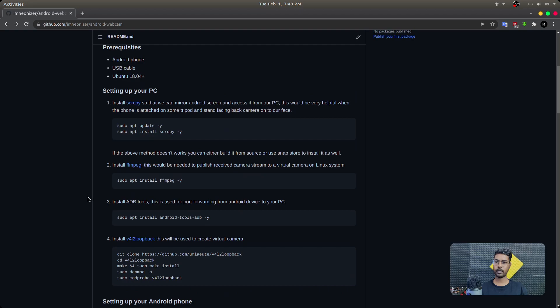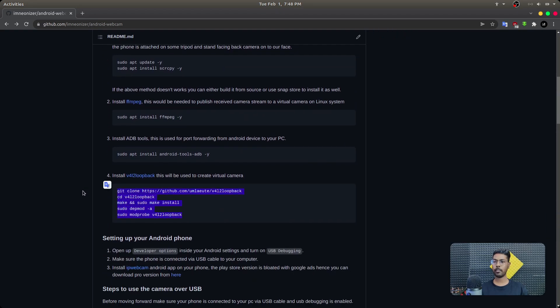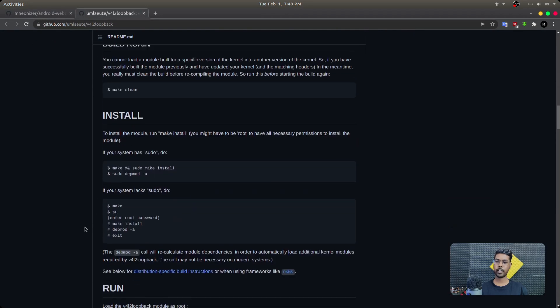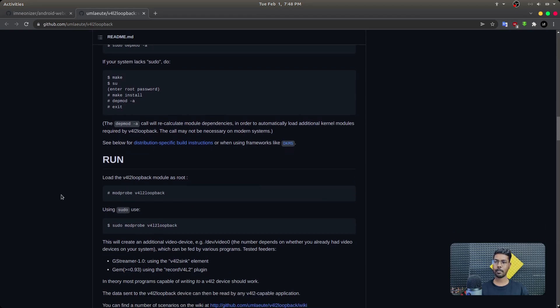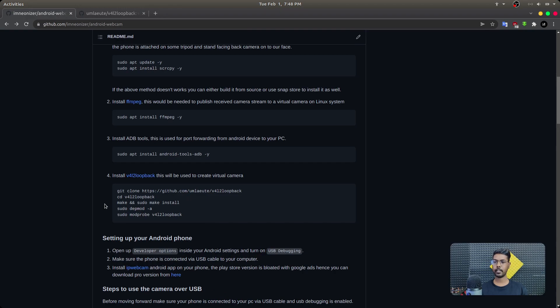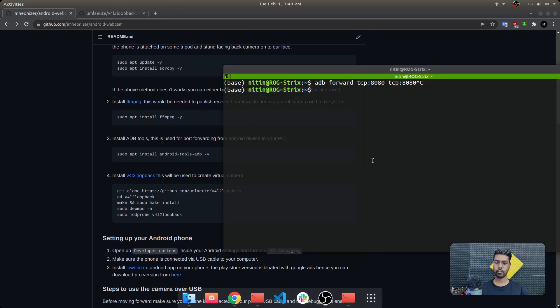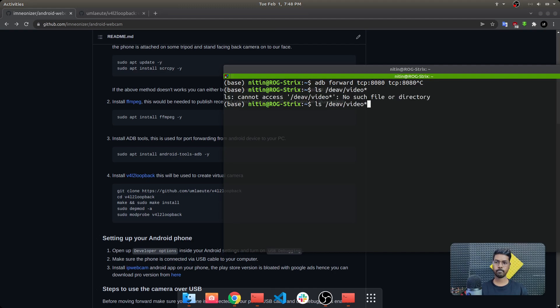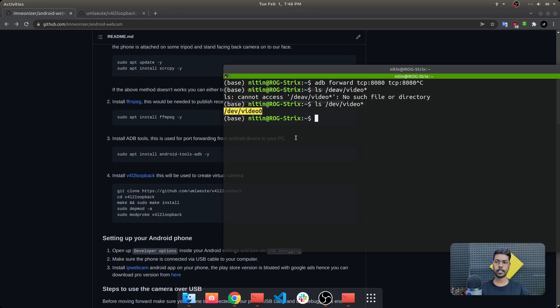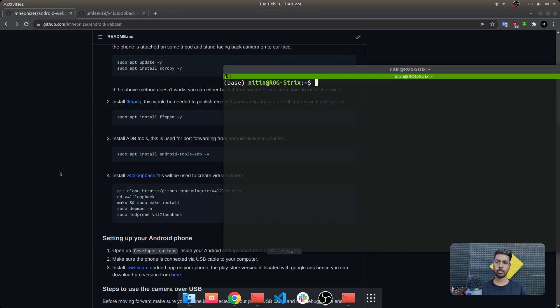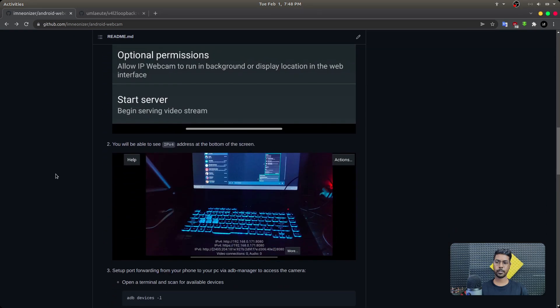ffmpeg will write the video to the virtual camera on our device. When we build the v4l2loopback device, it creates a virtual camera for us — you can always visit the original repository for instructions on how to create it. Because my laptop does not have a camera, executing these commands creates a virtual camera at /dev/video0. To confirm, I can run ls and you can see there is a video camera device available on my system.